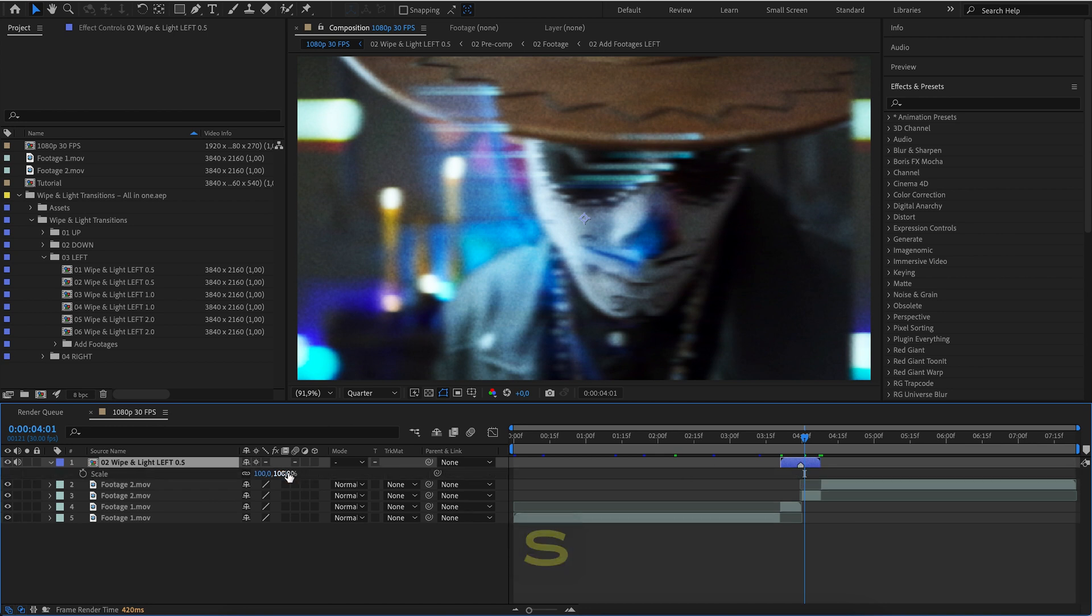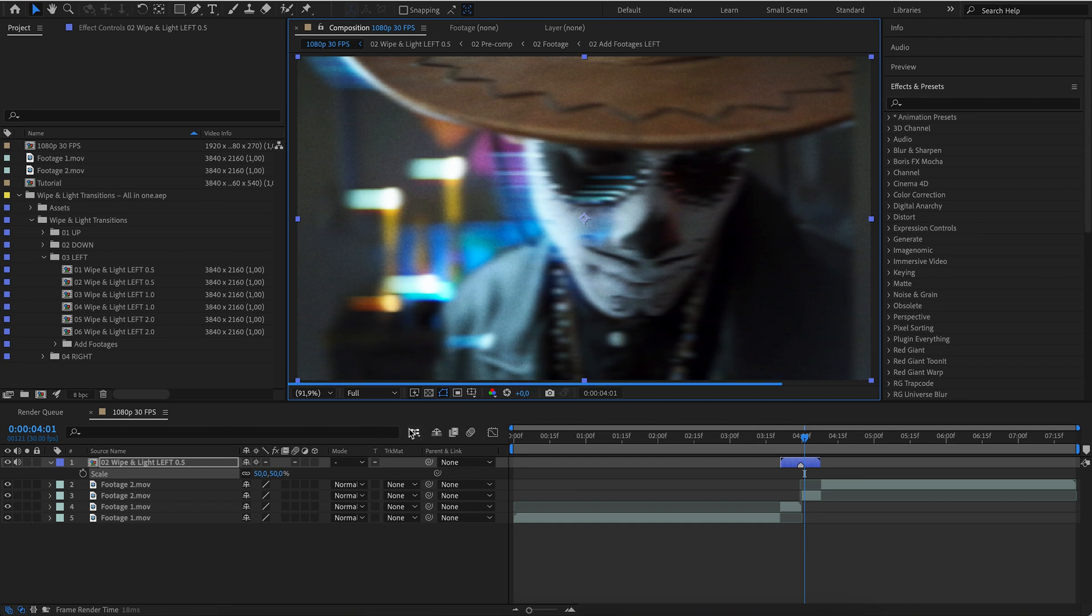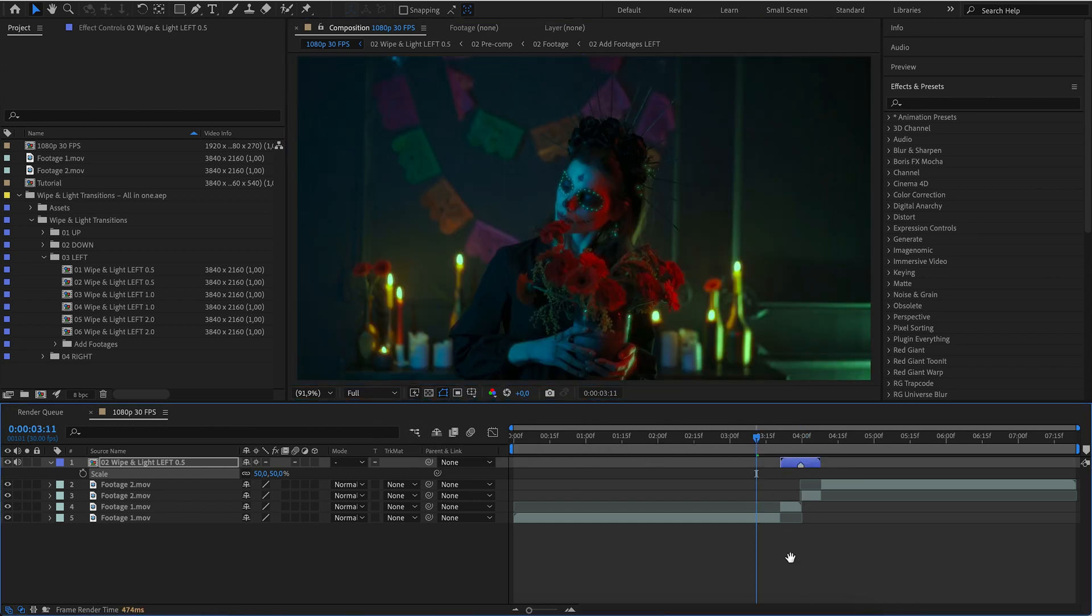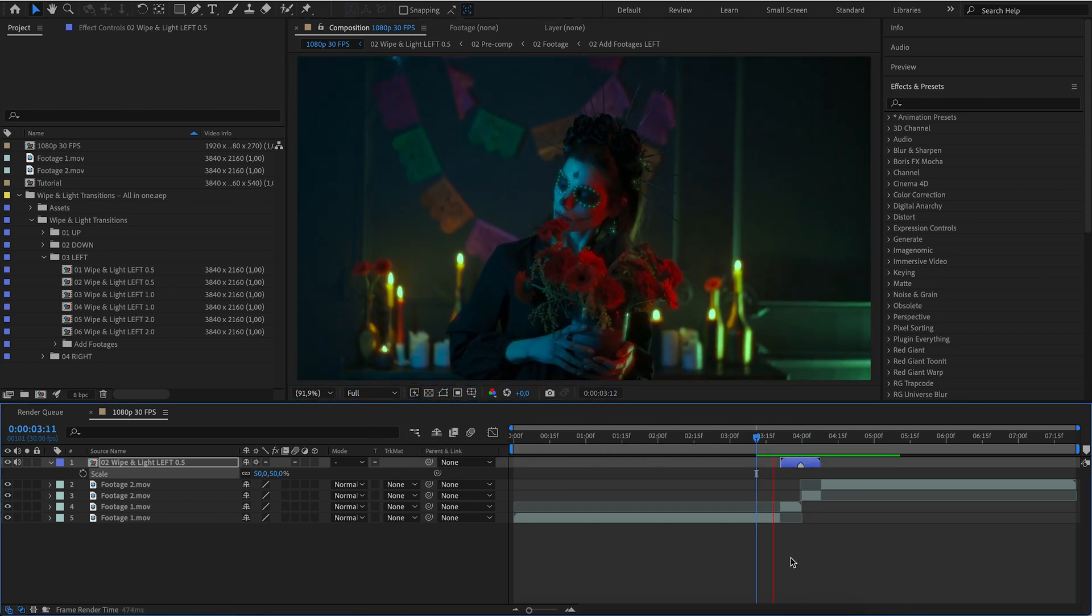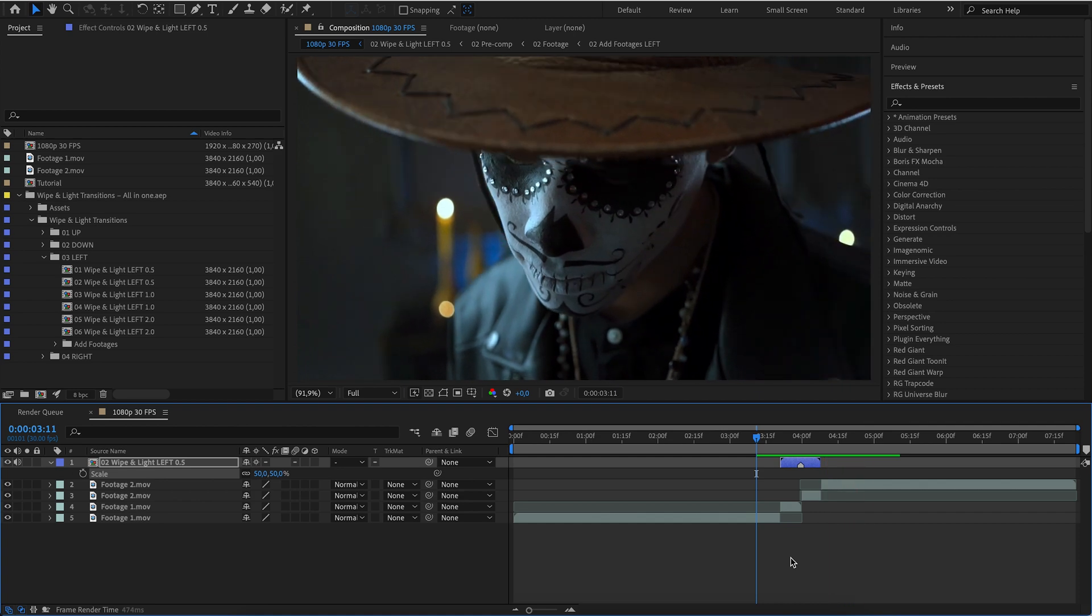For a different resolution, you need to change the scale. Done.